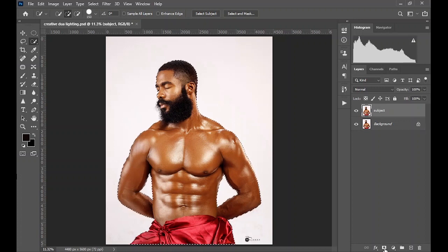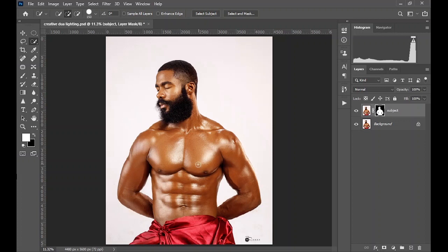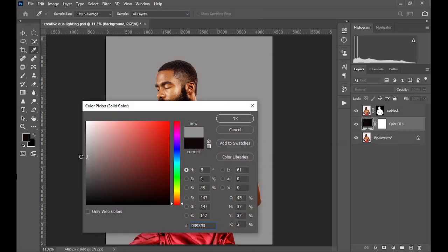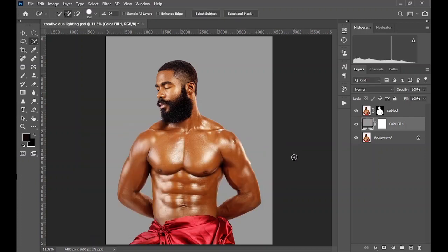Click on the layer mask to create a layer mask and separate the subject from the background. Now, while on the background layer, come and create a solid color adjustment layer and make the background 50% gray, then click OK. At this point you can see that 'Select Subject' didn't do a great job right here.